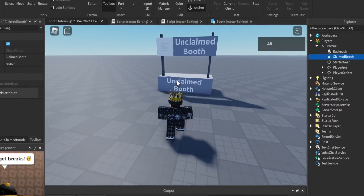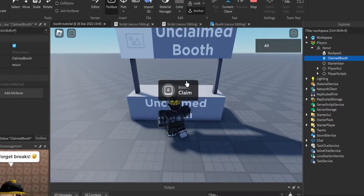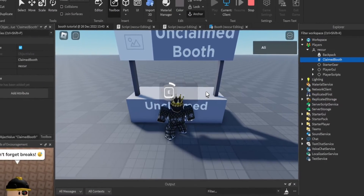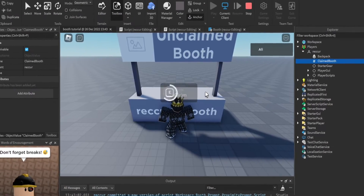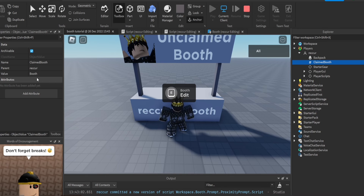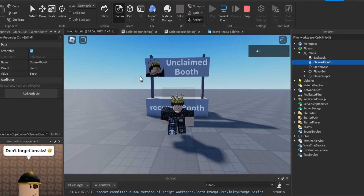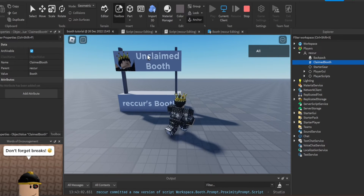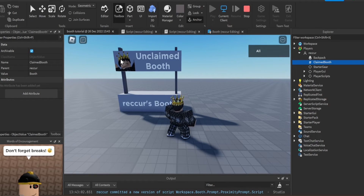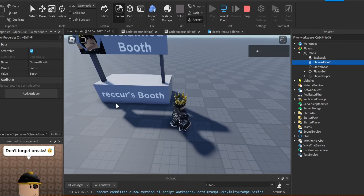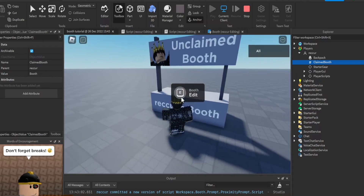Claim the booth - so now once we go and claim this, press E, boom, we have the booth claimed. And as you can see there's a picture of us and it says 'Recur's Booth'.